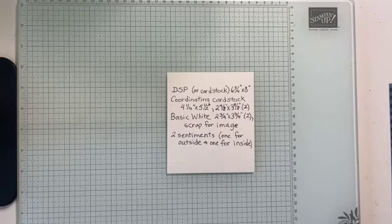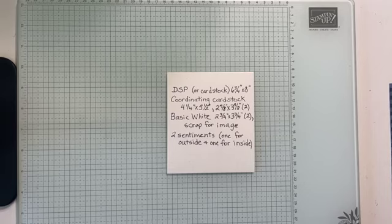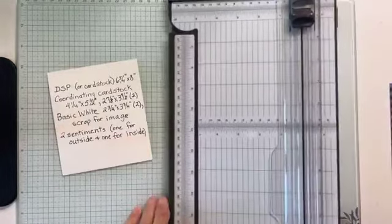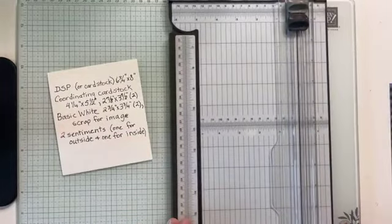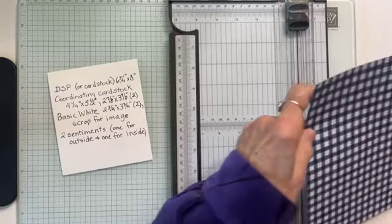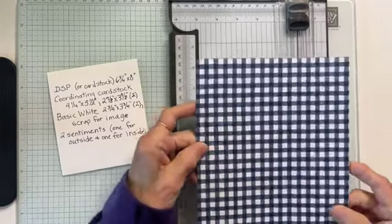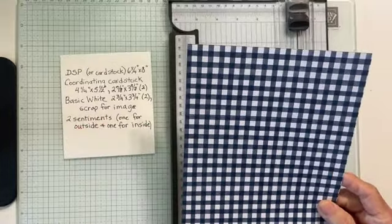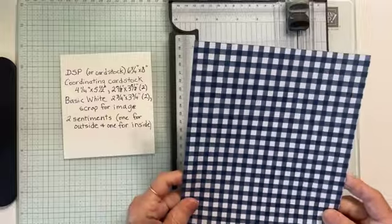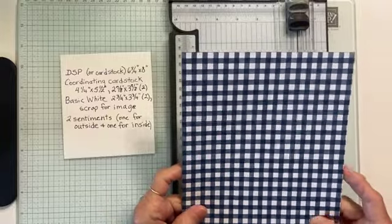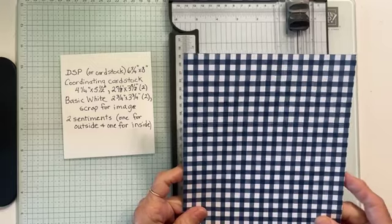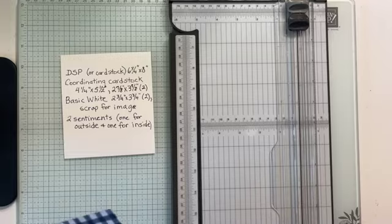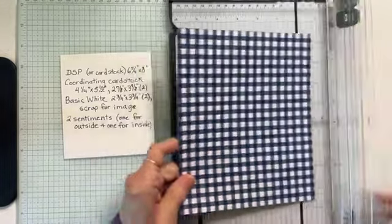Then you need basic white or very vanilla, two and three quarter by three and three quarter, and you need two of those. And then whatever you're going to use for your image, you'll need a scrap of white for that, or a pre-cut, pre-stamped image.